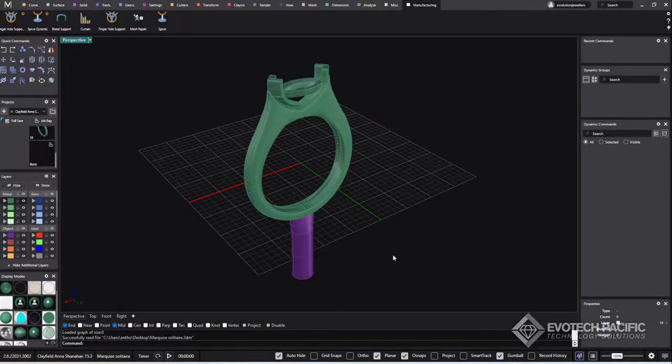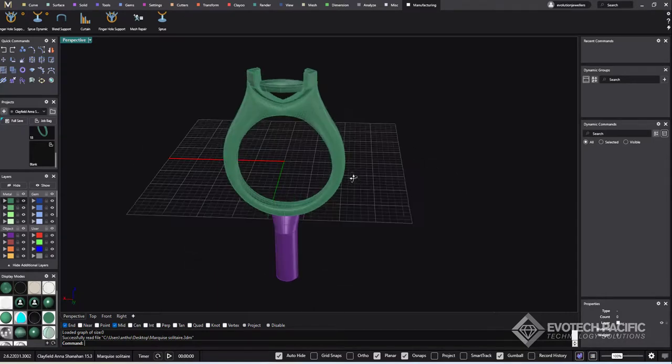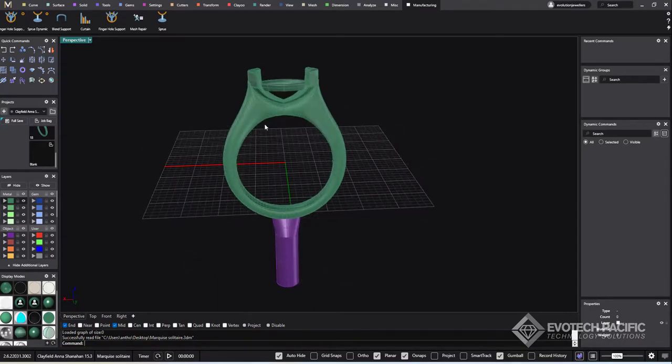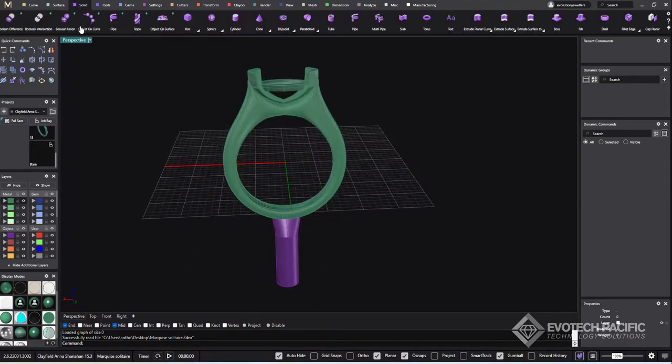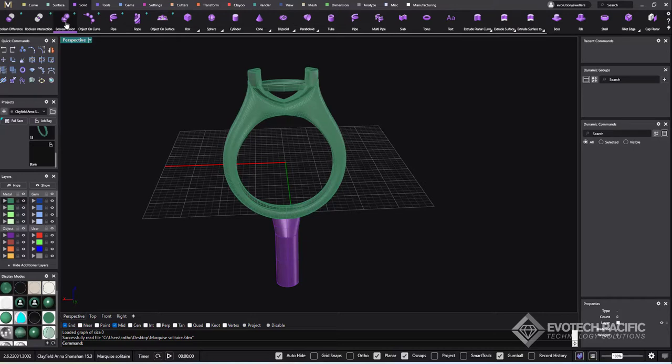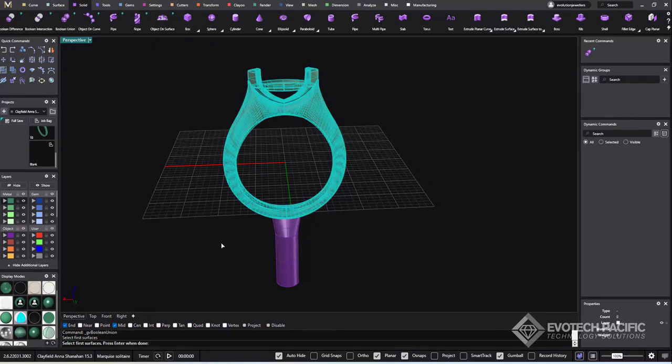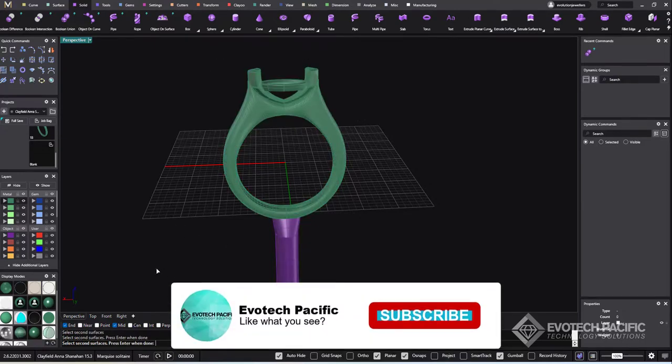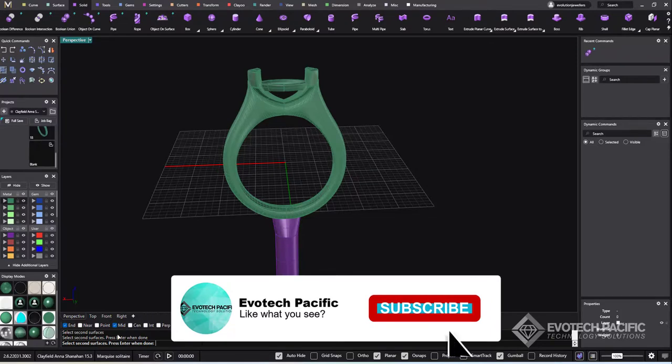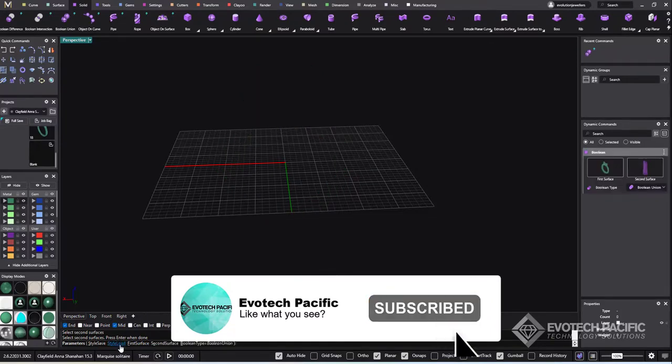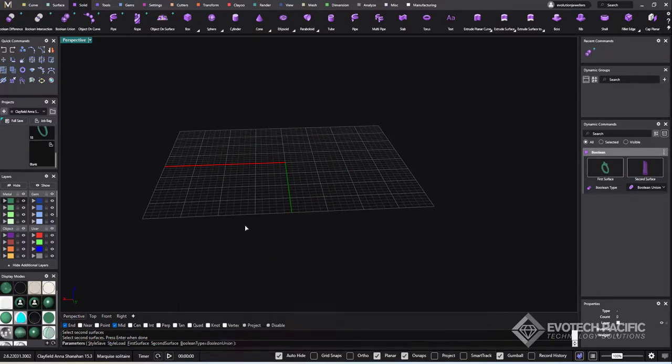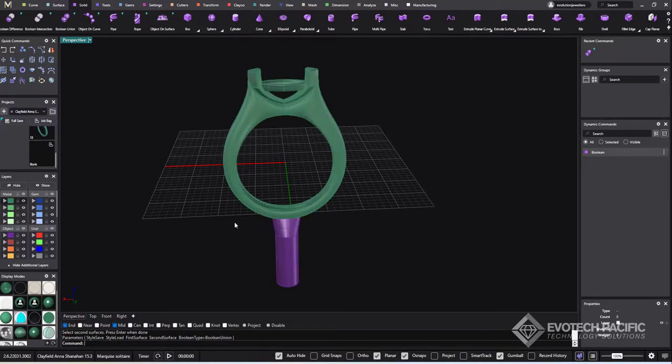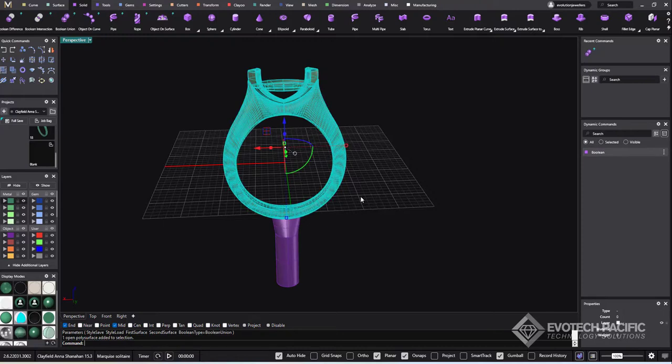Okay, so we have this particular ring here which if we try to boolean this together, it doesn't matter which boolean we use. We can go to boolean union here, the dynamic one, and select the first surfaces, enter with the second ones, and it's not going to work. It's going to get something like this happening which fails all the time.